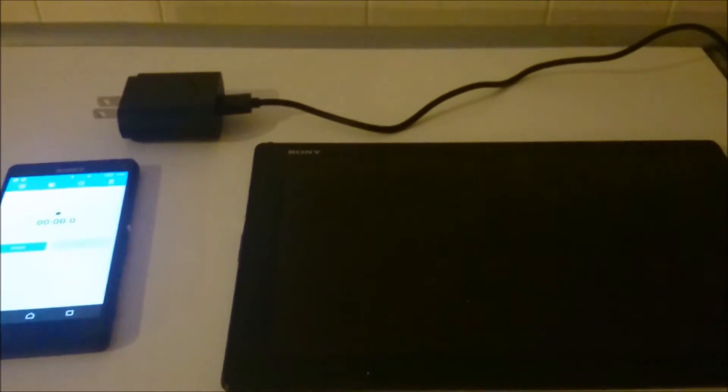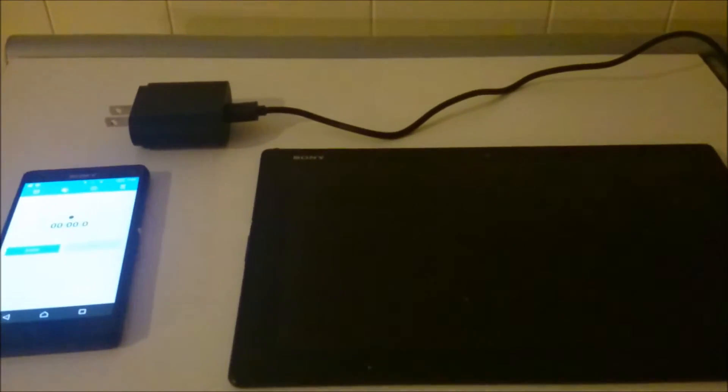Hey everyone. So I'm going to be testing out the Qualcomm certified Aukey Quick Charge 2.0 charger. You see here I got the Xperia Z4 tablet which is Quick Charge 2.0 compatible.